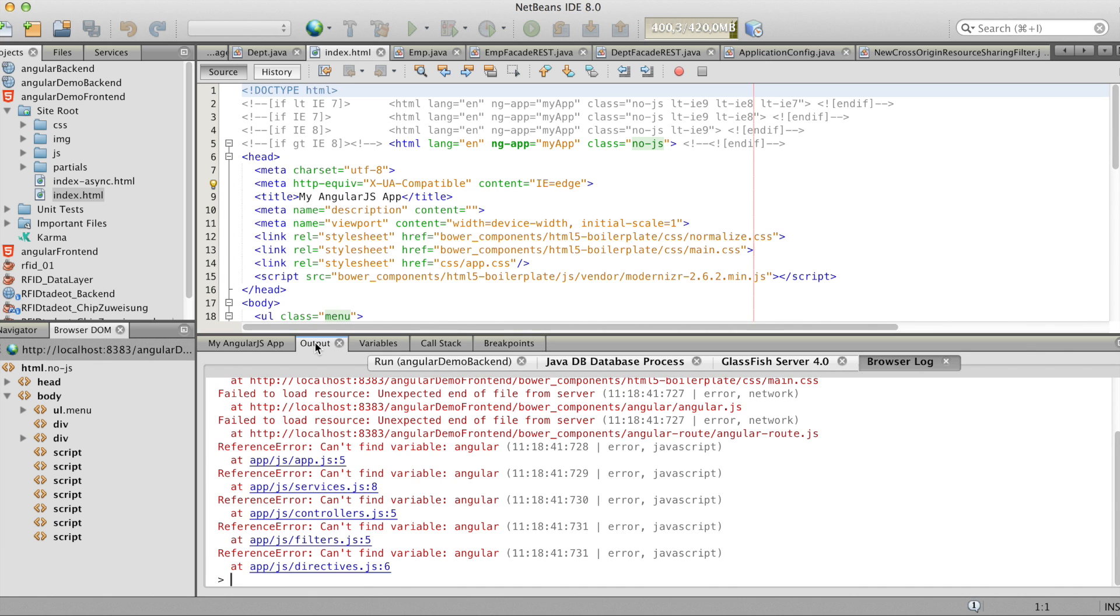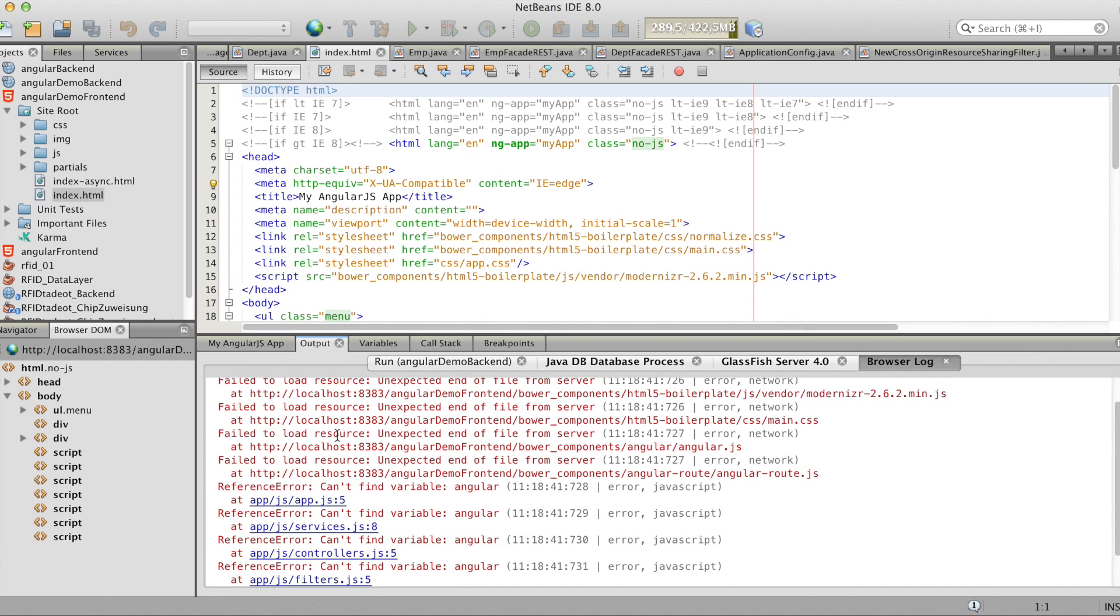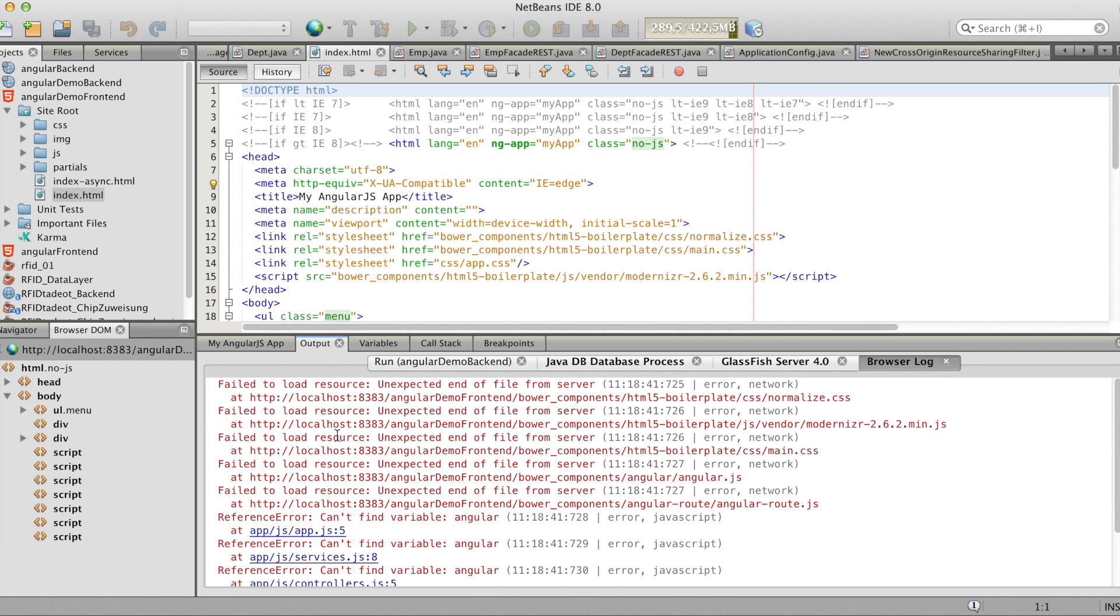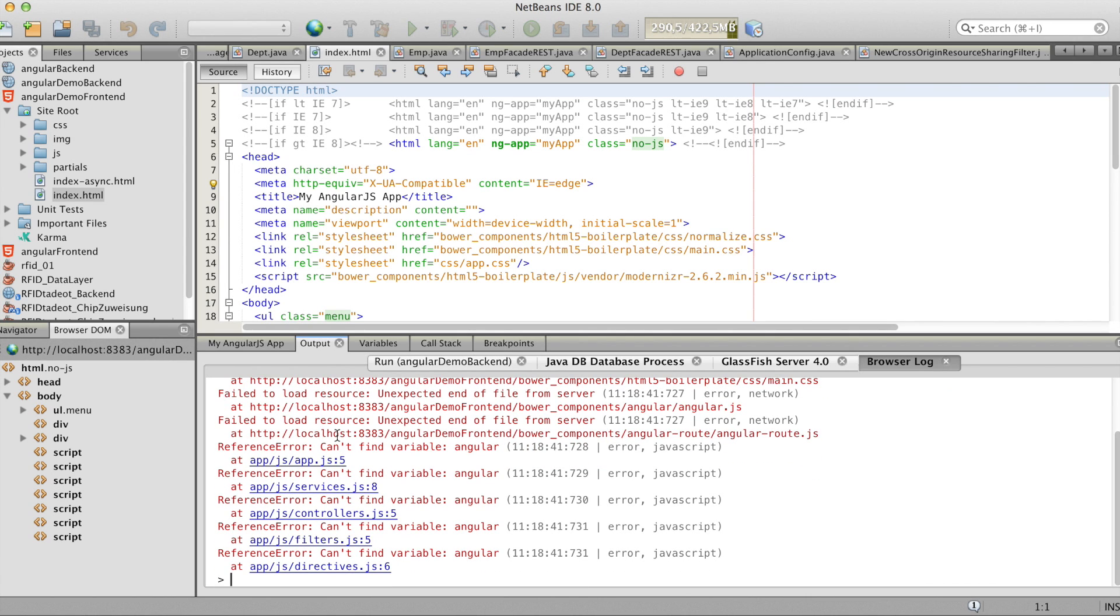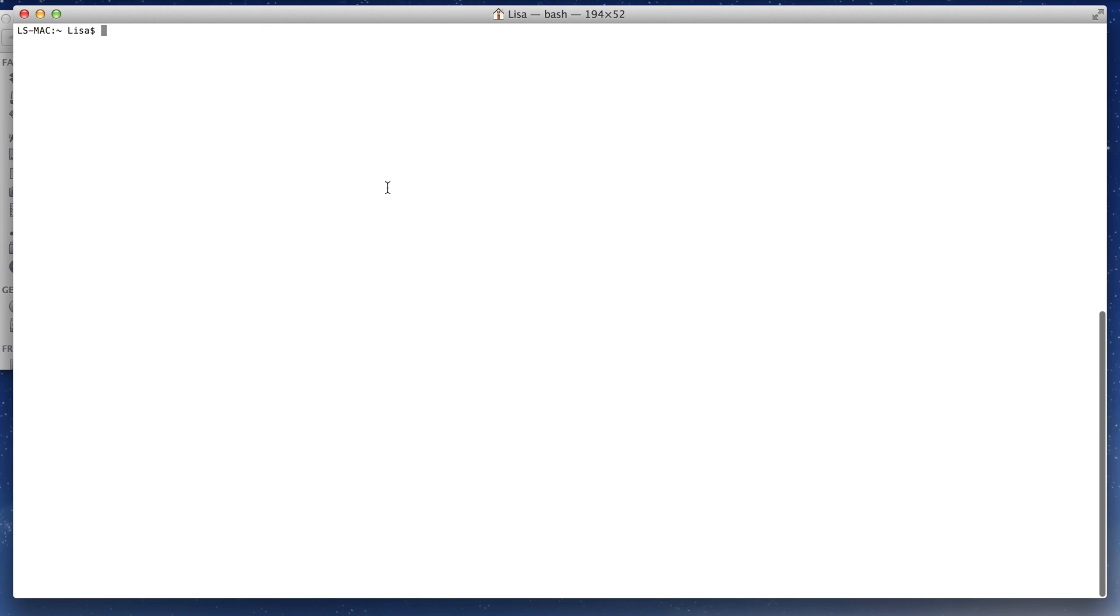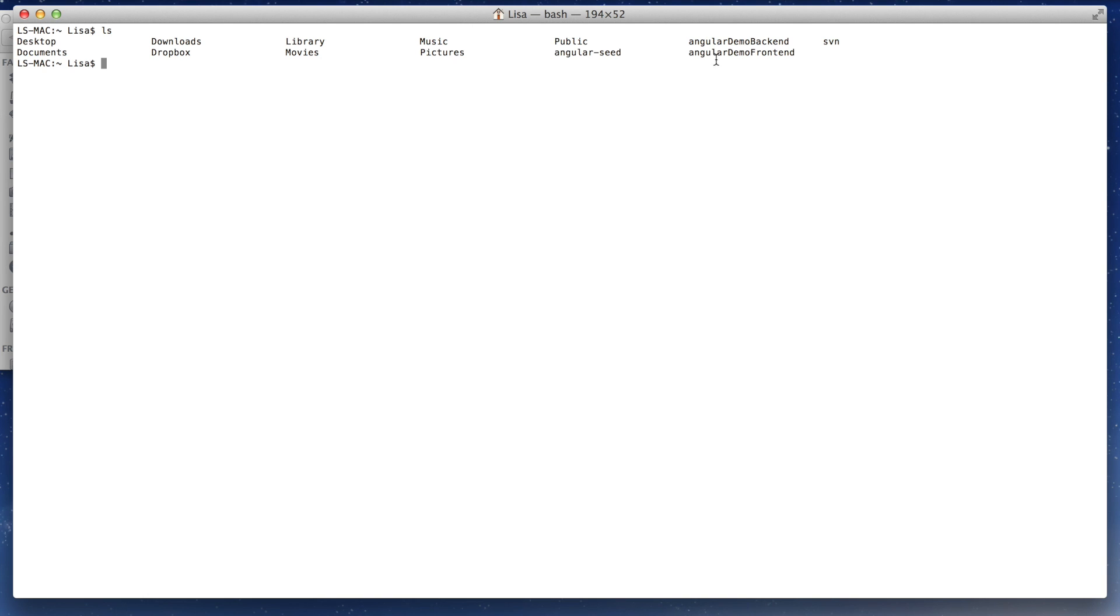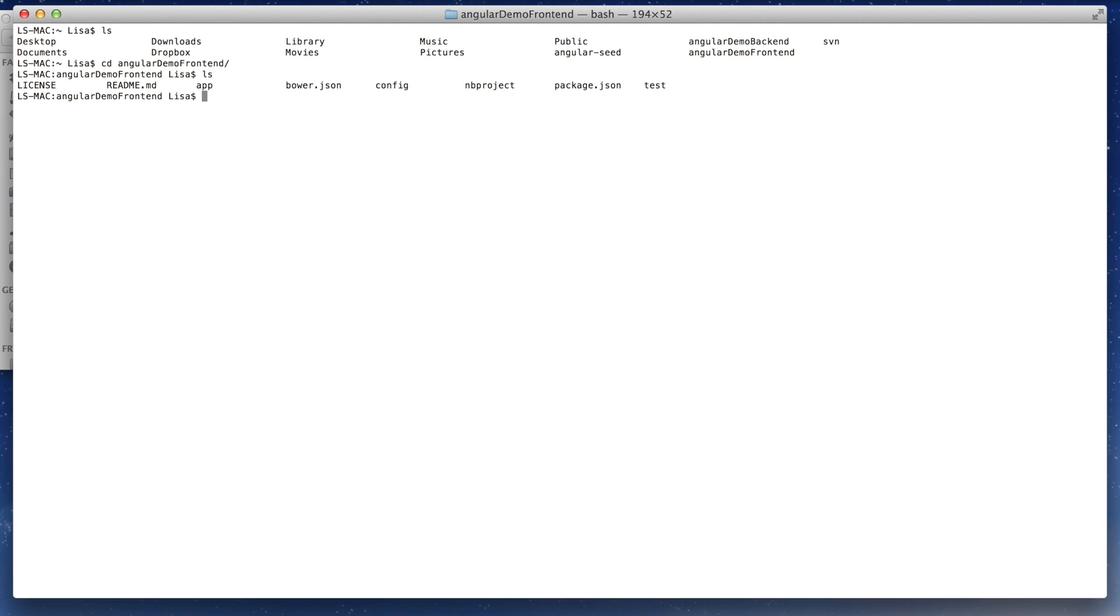Here you see it said fail to reload resource and can't find variable. So you have to go to the terminal in your project. And here you see a bower.json.